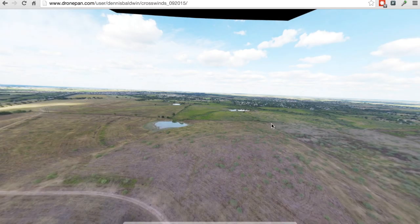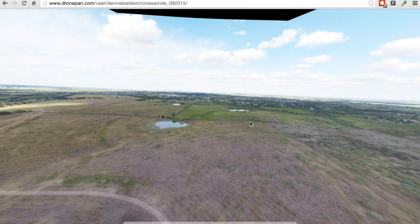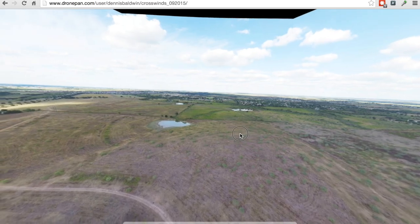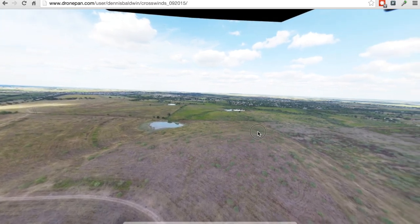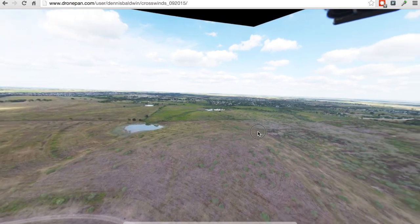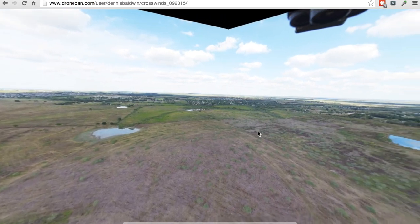As I've been working on DronePan, I have been striving to create better panoramas from the imagery taken from the Inspire 1 and the Phantom 3.